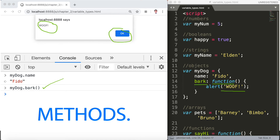When we have a key with a value which is a function, we call this a method. For example: myDog.name is FIDO, and myDog.bark() then outputs 'woof' — that's called a method.